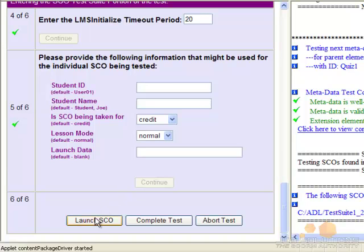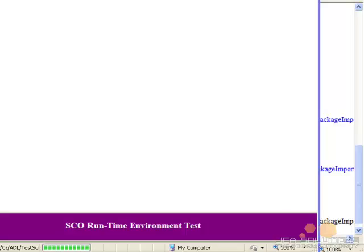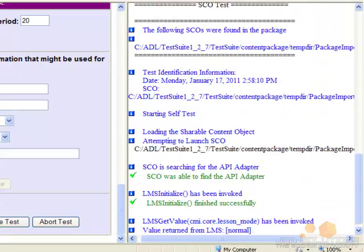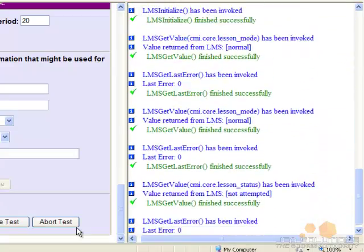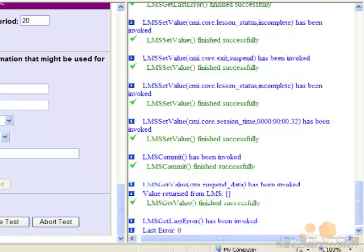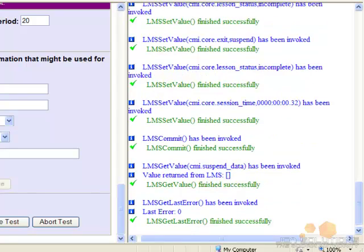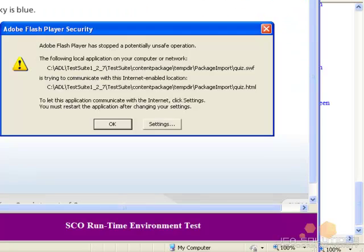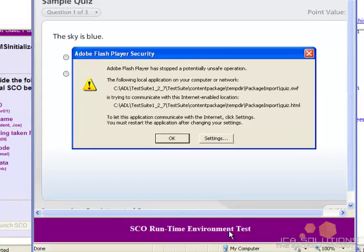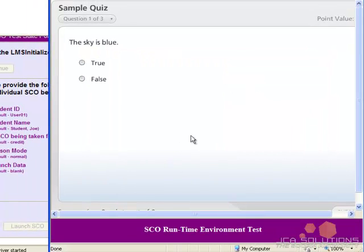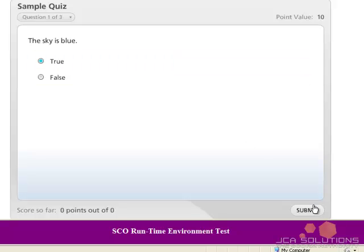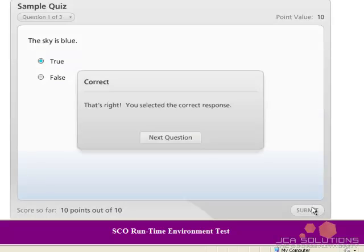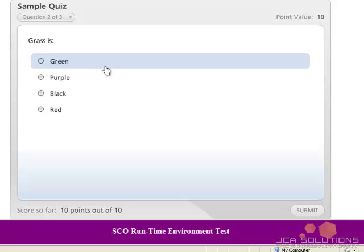Click Launch SCO to launch your course and begin testing. Click OK if the Adobe Flash Player warning box pops up. You will need to complete your course in its entirety in order for it to be thoroughly tested.